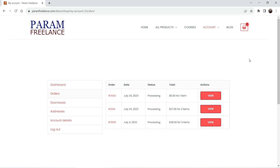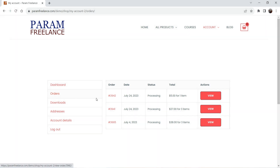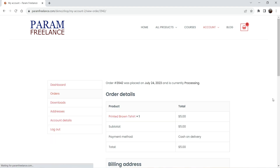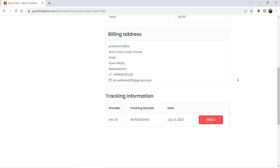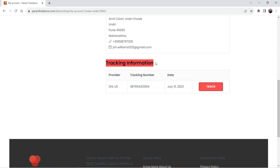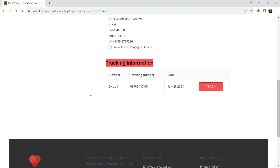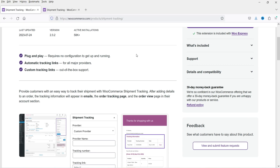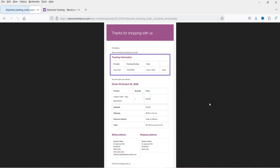I'm now logged in as a customer and I'm on the My Account page. I'll refresh it and go to Orders. Clicking on the order and scrolling down, you will see the tracking information. For the customer, the tracking information appears in the My Account page, and it is also sent to the customer via email.